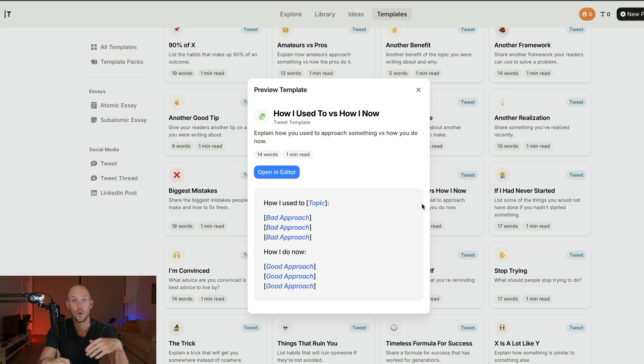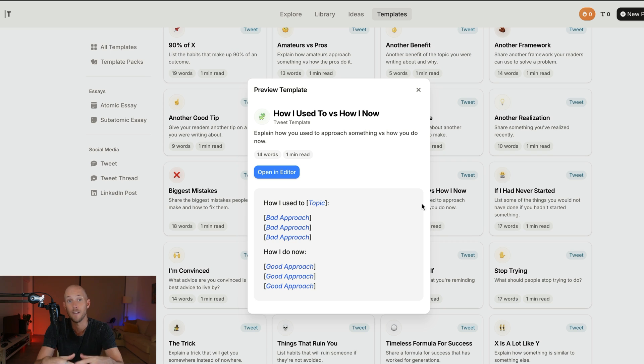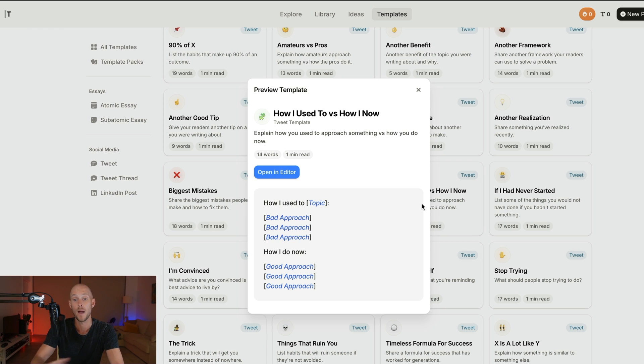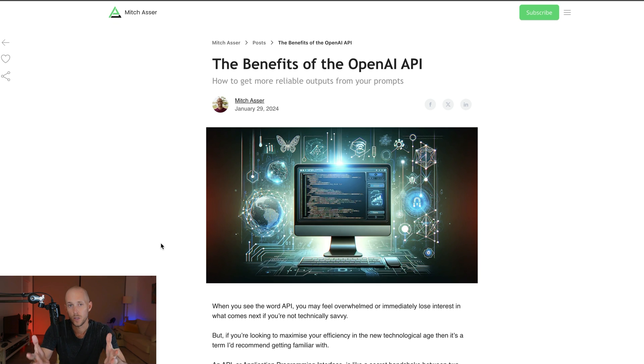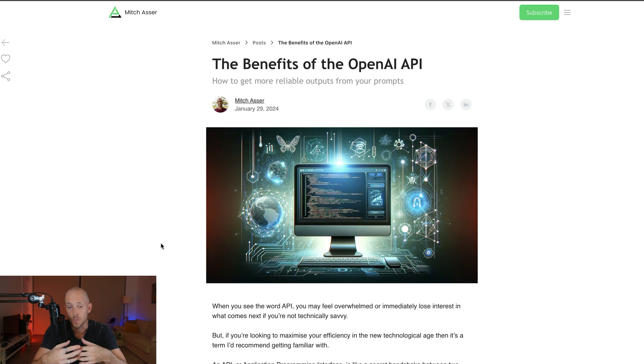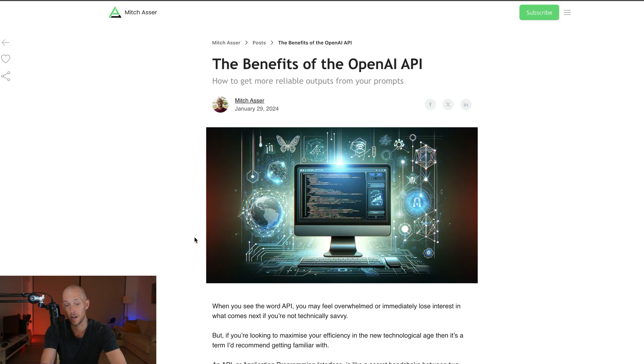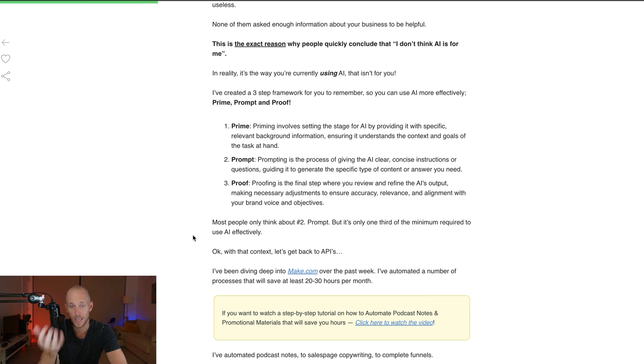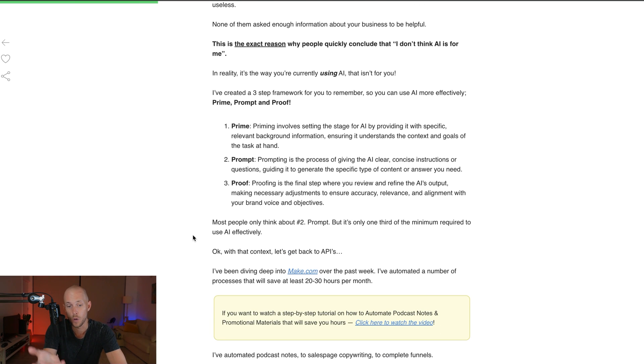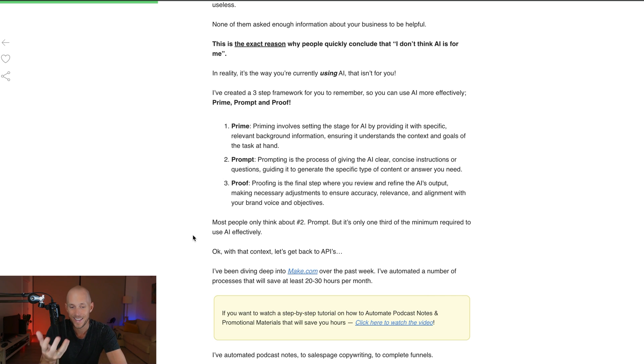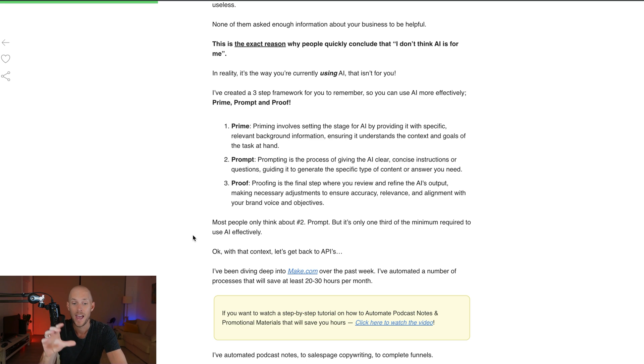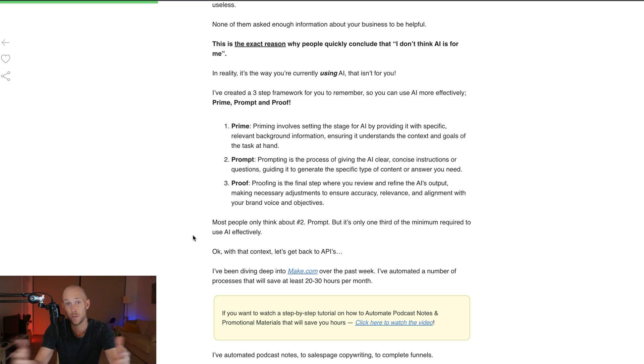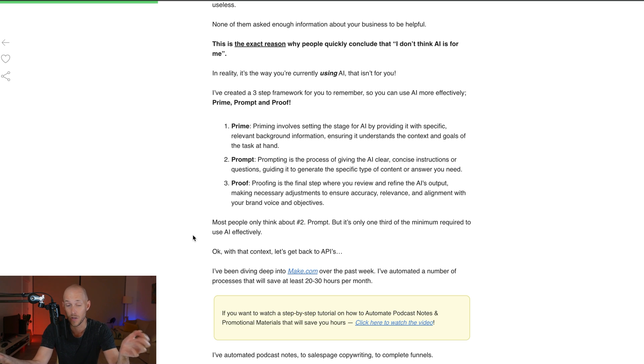The next thing you want to do is provide the AI with some content. I write about this all the time in my newsletter. I came up with this framework called Prime, Prompt, and Proof. Before you do anything in these AI models, you want to prime it first with high-quality information about you, your business, your content, your frameworks. Then it's going to produce high-quality outputs on the other side.